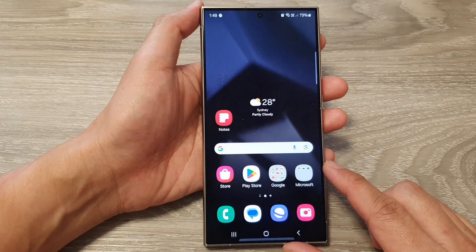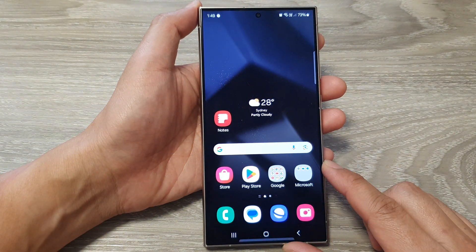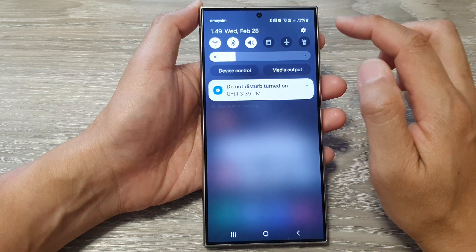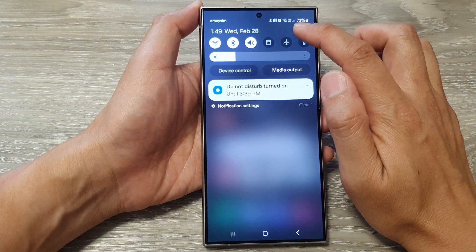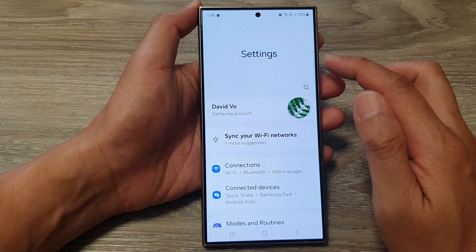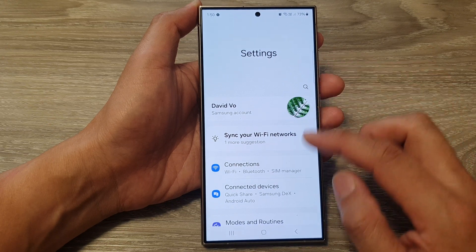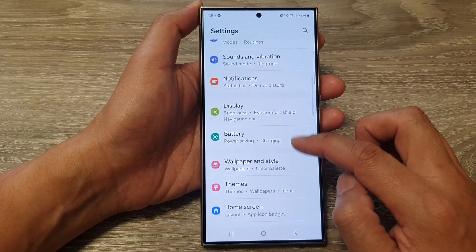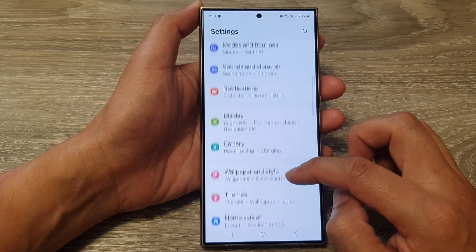First, tap on the home button to go back to the home screen. From the home screen, swipe down at the top, then tap on the settings icon. Next, in the settings page, we then scroll down and tap on Notifications.